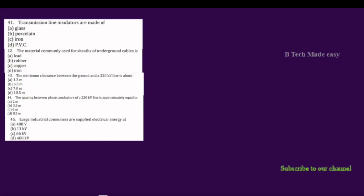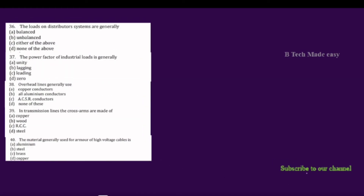The loads on the distribution system are generally unbalanced. In a distribution system, what are the loads normally? The loads are unbalanced, as different consumers draw different amounts of power.